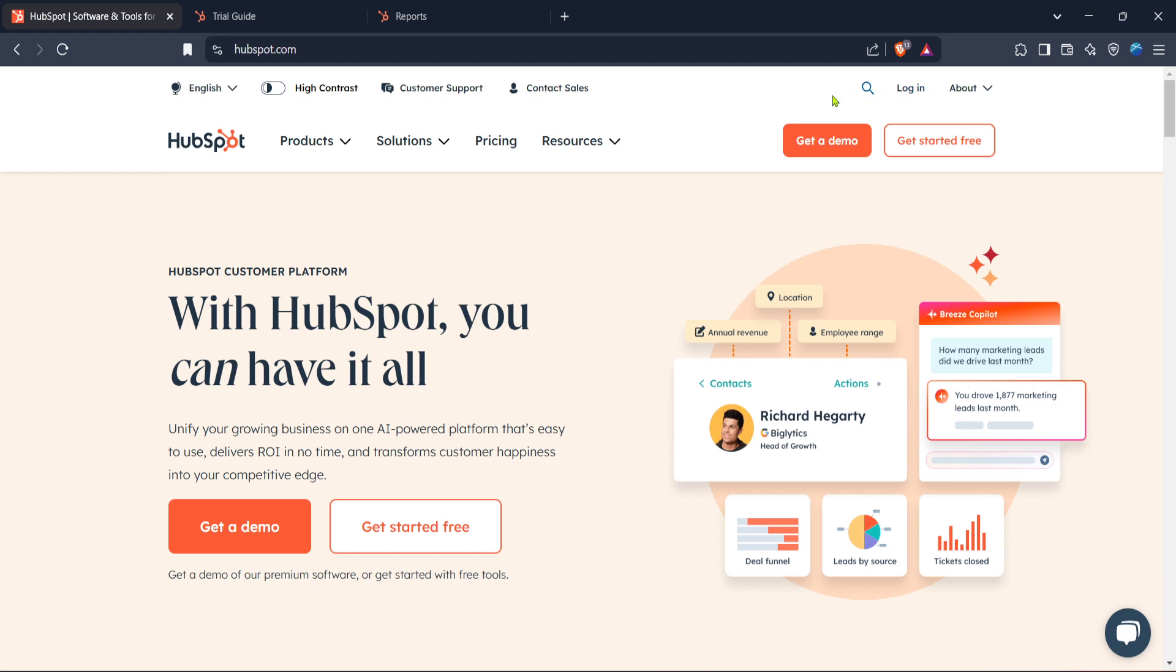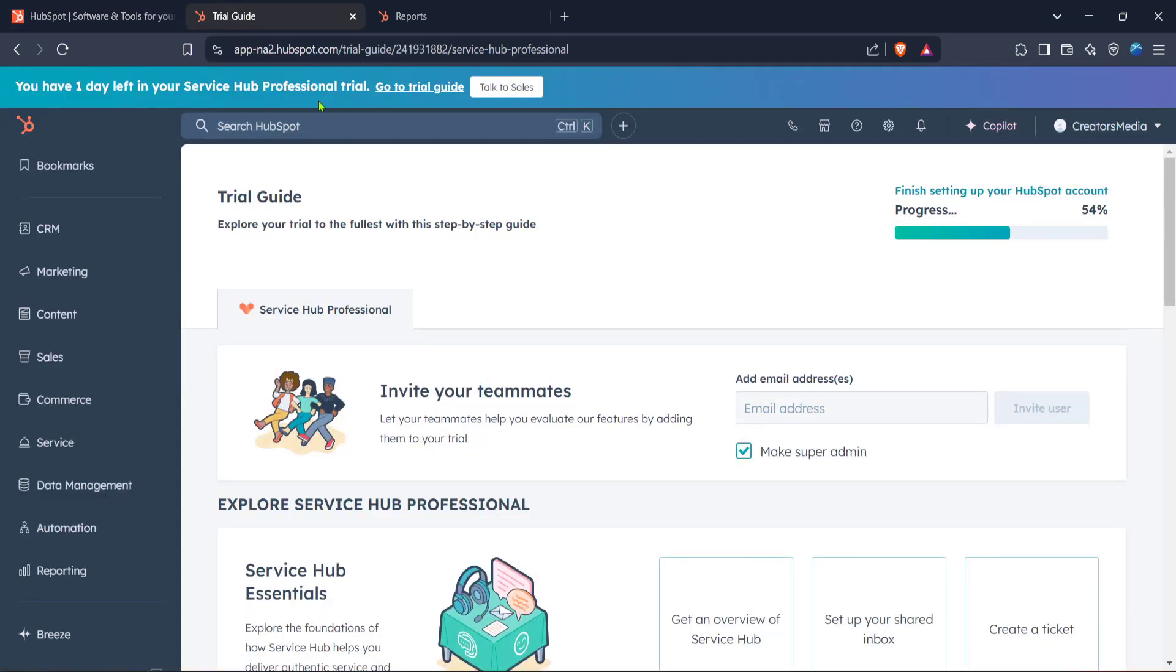You'll need to enter your HubSpot credentials here. If you don't have an account yet, you might want to sign up for one to take advantage of all the features HubSpot offers. After logging in, you'll be directed to your HubSpot home. This is your central hub for all things HubSpot related.